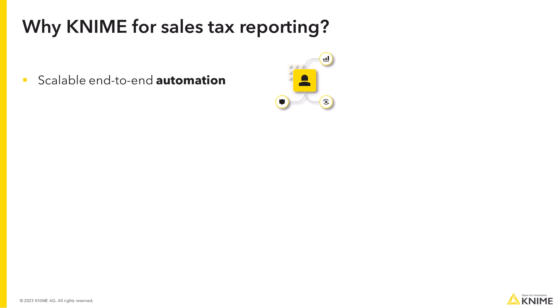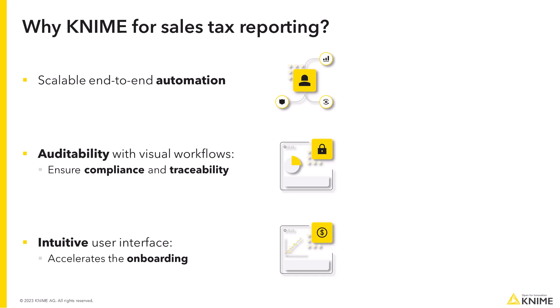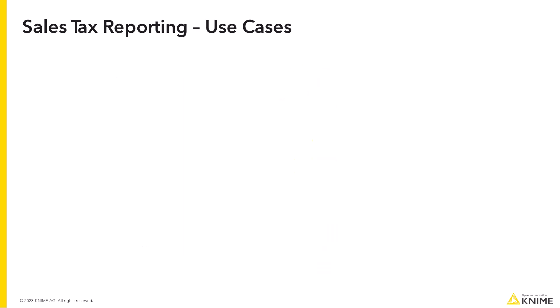KNIME streamlines sales tax reporting by automating calculations, ensuring accuracy and enhancing compliance. Its visual workflows offer transparency, traceability and detailed transaction tracking. The intuitive interface accelerates user onboarding, providing stakeholders with at-a-glance understanding. In this video, we illustrate two different aspects of sales tax reporting with KNIME by using as an example a company that sells subscriptions to its services.